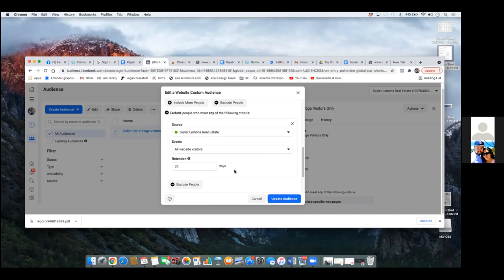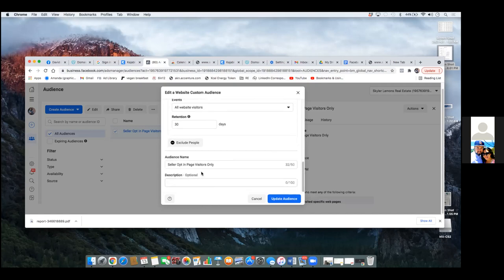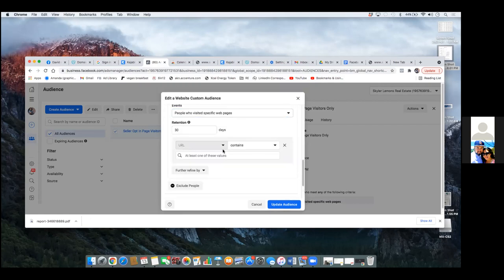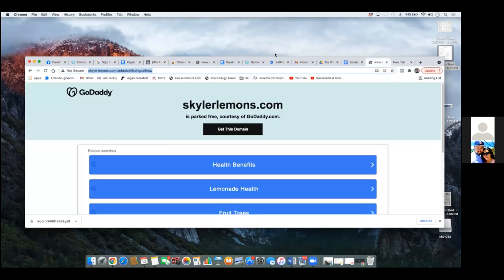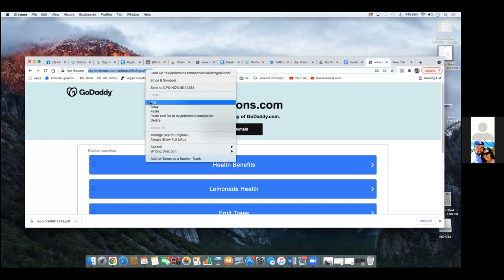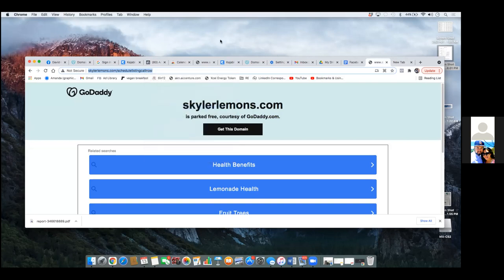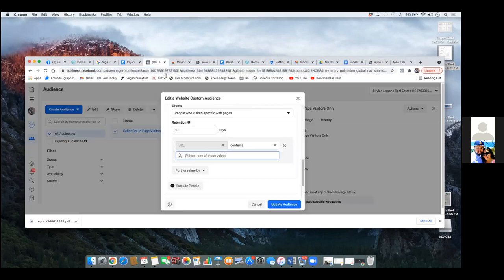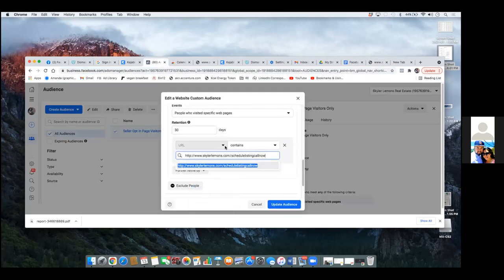So scroll down — you clicked on Exclude People. Now all website visitors, Specific, 30 days. Go back up and the thank you page link goes right there. Just the link, just the domain. Go ahead and paste it in there. See, you always want to double click and open it up because you end up copying the whole thing. Now click Update Audience.